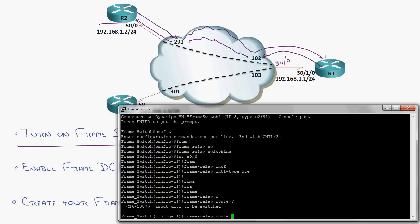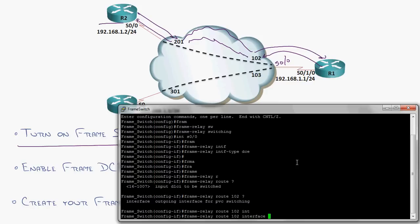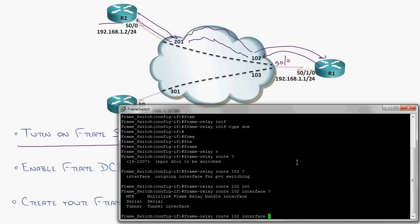So I'm going to say, I'm on serial 0.0, which is facing router 1. I'm going to say, when you send me 102, I, as a frame relay switch, am going to send that out interface, serial 0 slash 1. Now, that's going to router 2 up there, right?